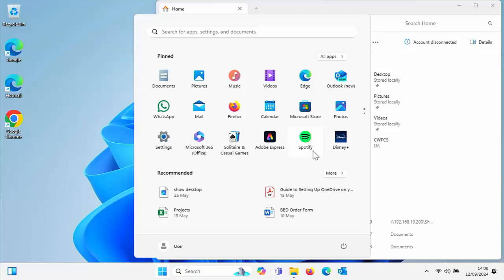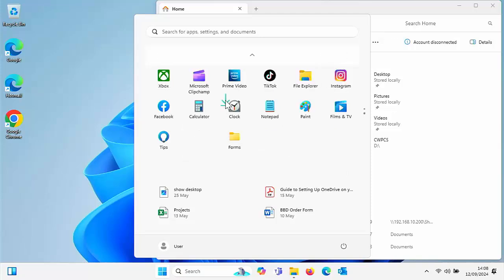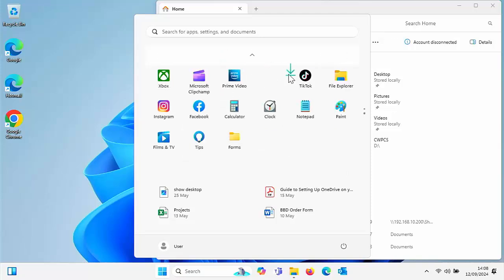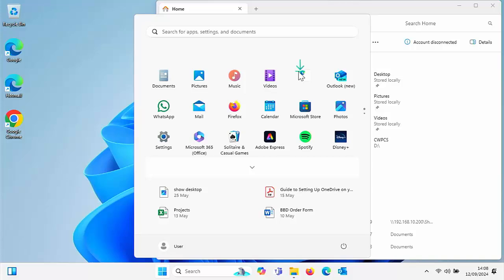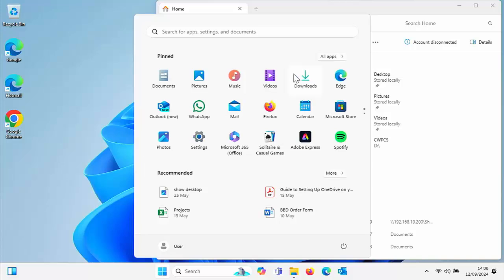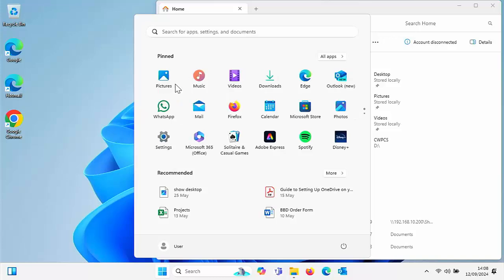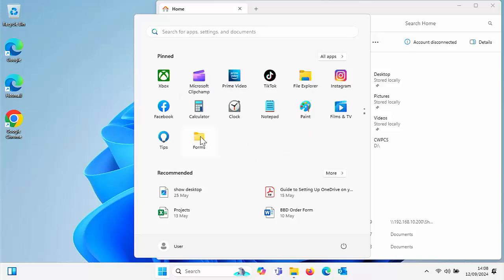If you want to remove these from the start menu, then you can do that just the same. All you do is you just right click on any of these icons and then left click unpin from start and that will get rid of it off of the start menu.